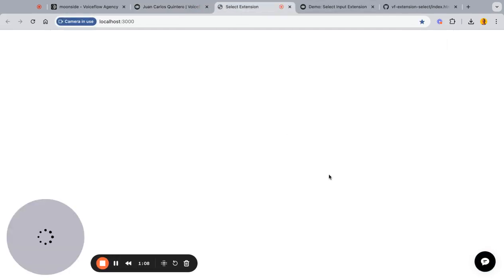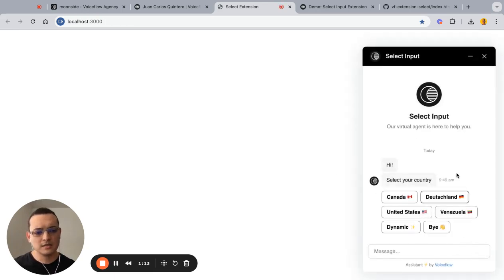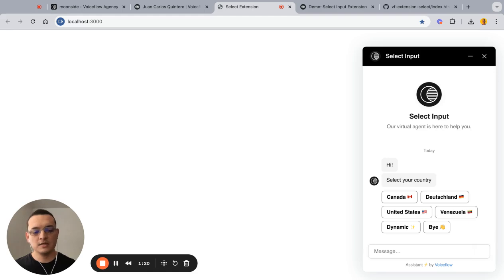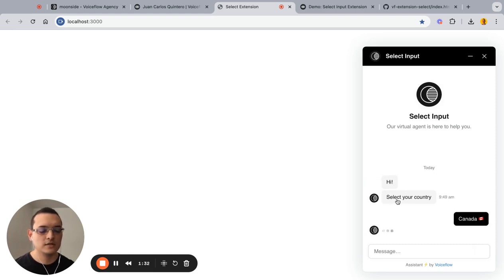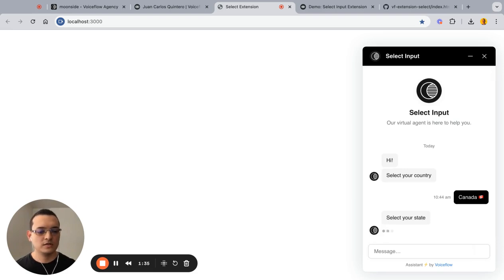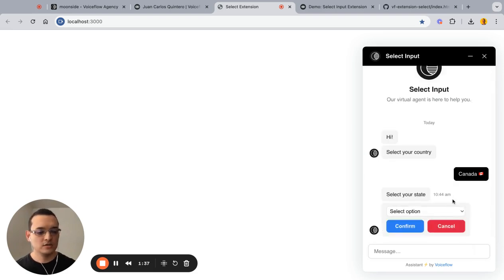The demo I have here covers a few things. We have the select input, and we also have dynamic data. For the select, there are certain types of data in certain formats that we'll see how they work. If we select Canada first, we see the first version of the select — the actual select input and two buttons: Confirm and Cancel.